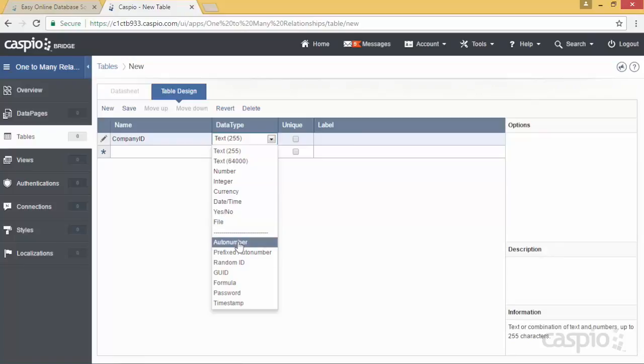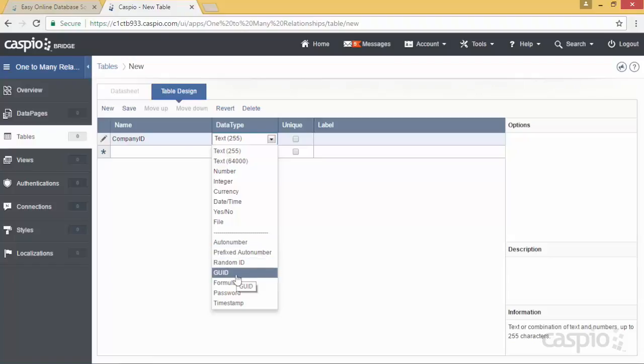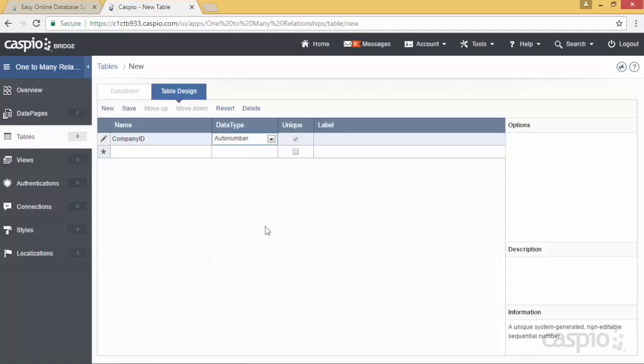Keep in mind you can also set this primary key or this unique ID as either a prefixed auto number, random ID, or a GUID. For simplicity we're going to use an auto number. You can see how automatically Caspio converts that into a unique field, meaning that every single company in your table now will have a unique identifier. In other words, a primary key.